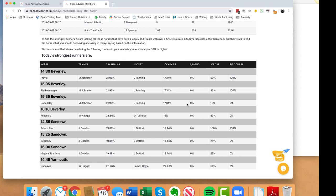None of these horses have won on the going, so we can almost remove that. Let's focus on distance and course. I want to find the strongest horses. For example, Freya in the 2:30 at Beverly has a 50% strike rate over the distance and 100% strike rate on the course - that's clearly a strong horse. The 3:05 horse has a 33% strike rate and 100% over the distance and 100% over the course. I want the horse to have won over at least two of these three primary factors: going, distance, and course. If it's only won over one of those factors, I'm not interested.